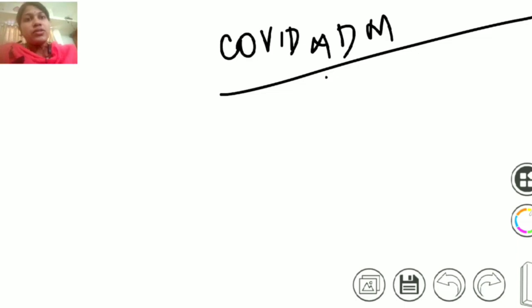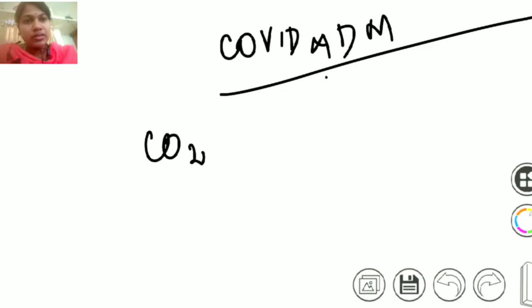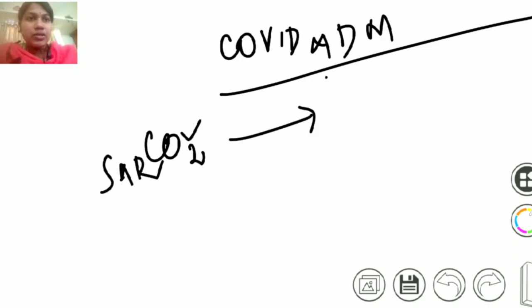What happens normally is the coronavirus belonging to the SARS family is going to enter your cell through the ACE2 receptor.